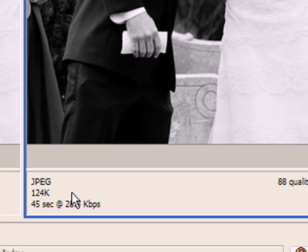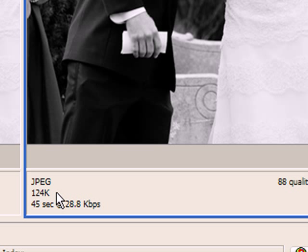As you can see, Photoshop automatically reduced the file size down to, in this case, 124k. The image will look just great at that file size.